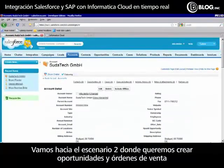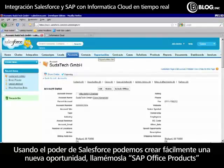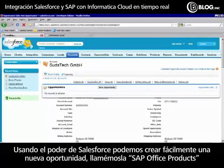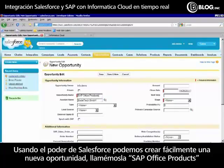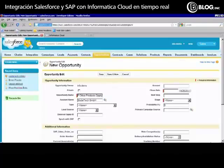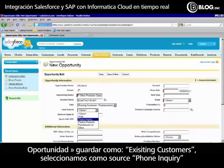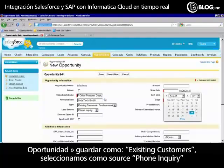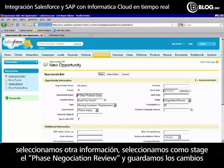Let's go to scenario two where we want to create opportunities and sales orders and send them over to SAP. Using the power of Salesforce, I can easily hover over and create a new opportunity. We'll call this our SAP office products opportunity. We'll say it's an existing customer, a phone inquiry, and it's in the negotiation review phase. We'll save that.